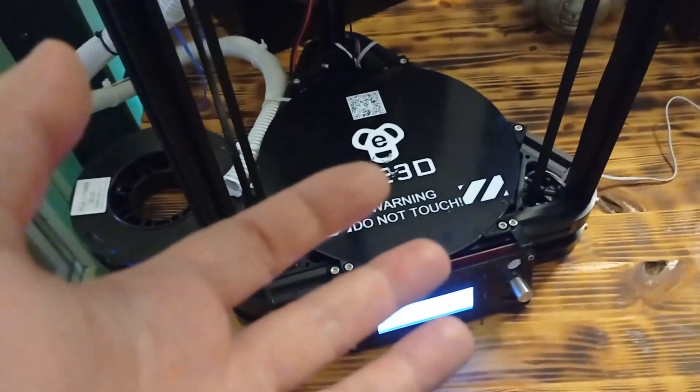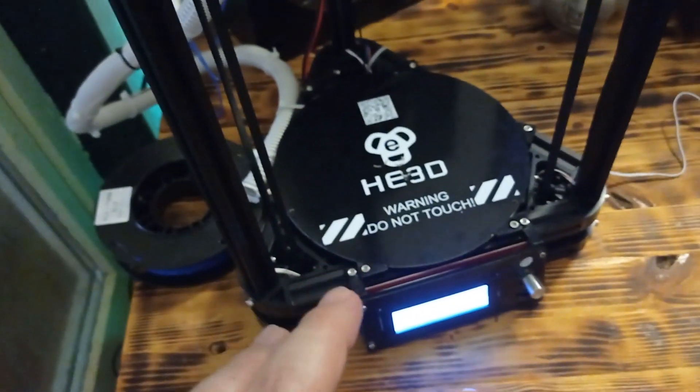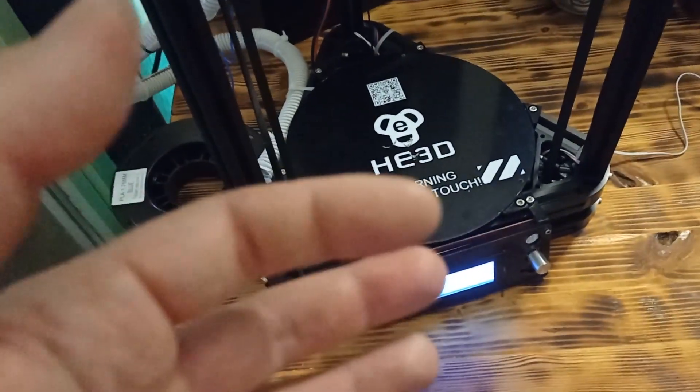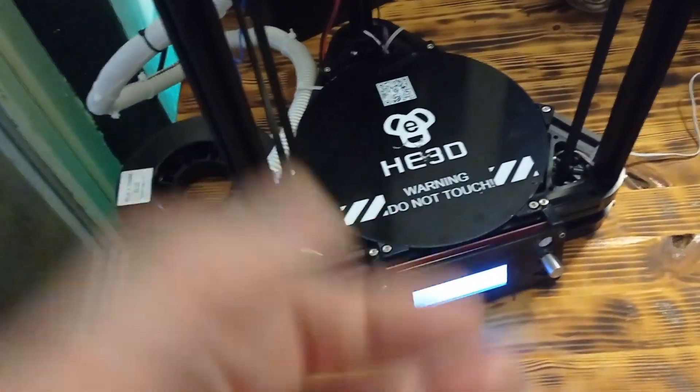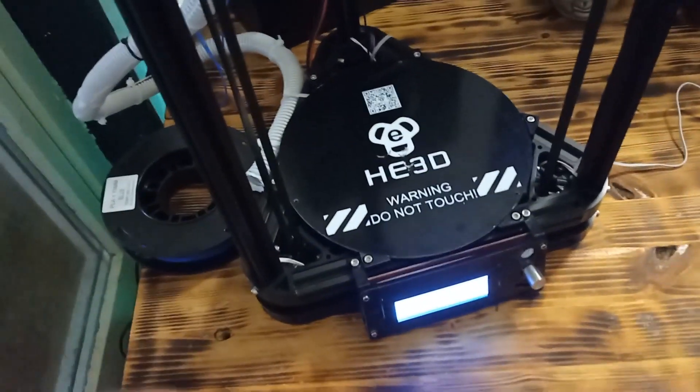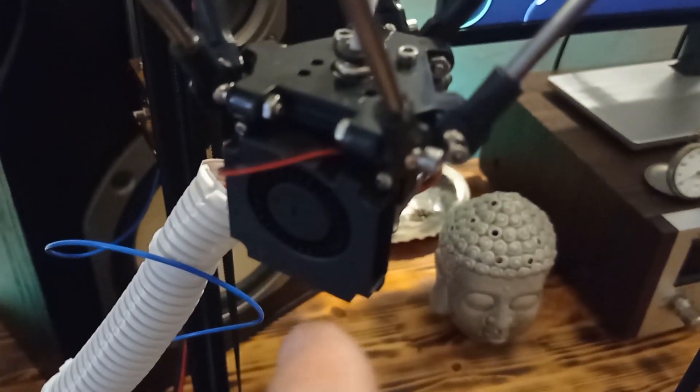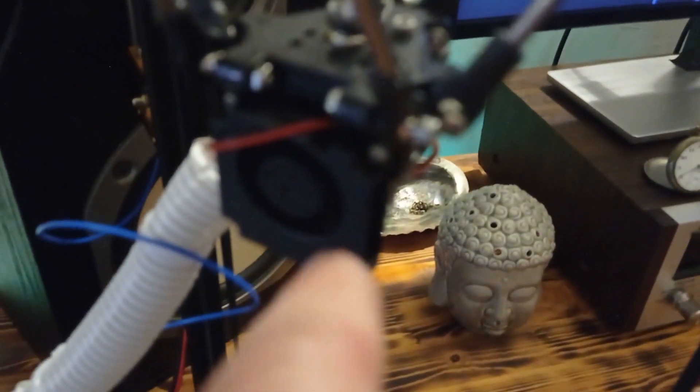Also, you need to know that this printer has no load or unload filament function. And, you have to, by hand, load it inside. So, basically, here we have the extruder. And, you basically need to, by hand, push the filament in to here, to the head.